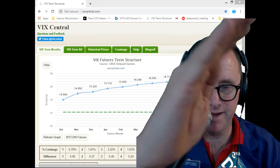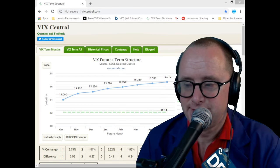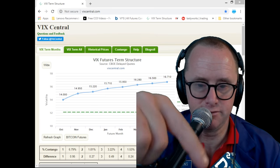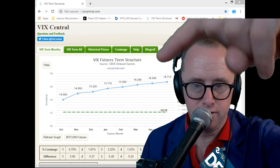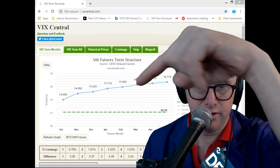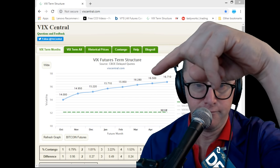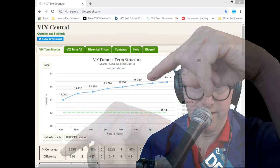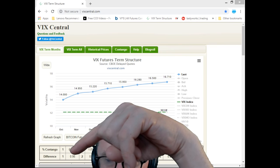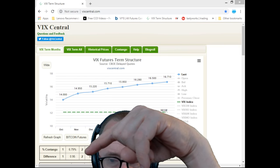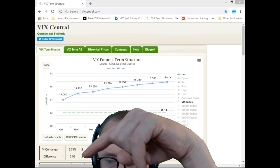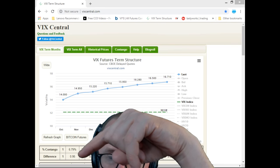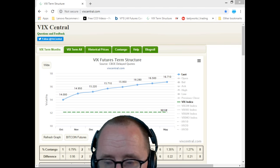The percent contango is listed in the corner of the screen on VIX Central. Right now that number says 6.79, so this fund is decaying at 6.79% per month.